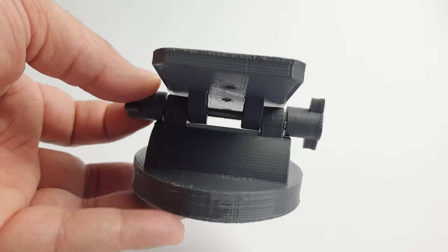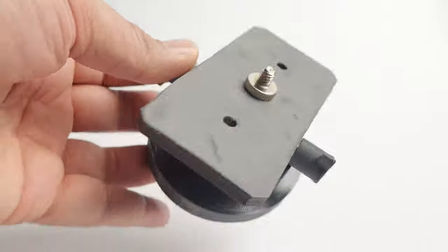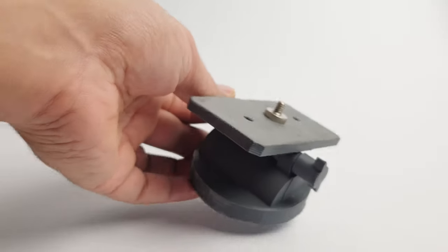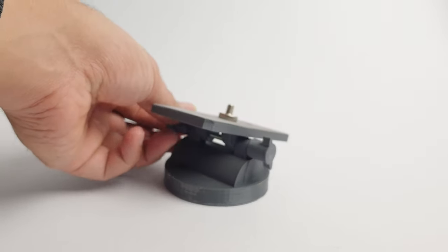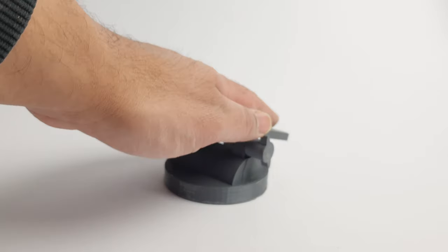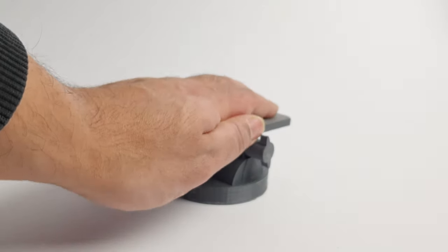And there you have it, you have your own little tripod. Thank you so much for watching this video, don't forget to like and subscribe. See ya!